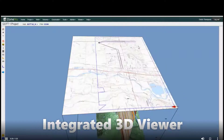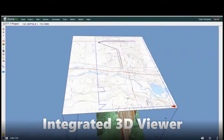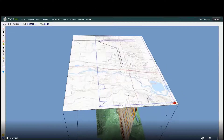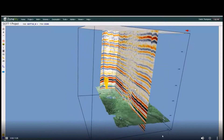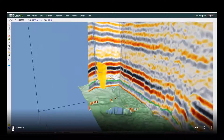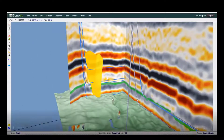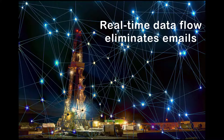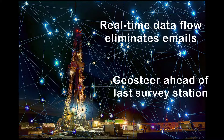ZoneView leverages your 3D seismic interpretation projects to make the full subsurface easily understandable during multi-well drilling. It was built from the ground up to use real-time data flow from the rig, eliminating email-based manual labor and allowing you to geosteer up to the drill bit.